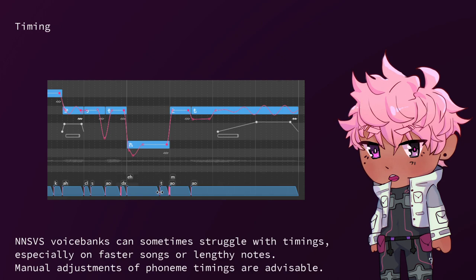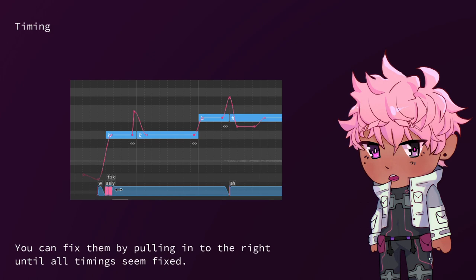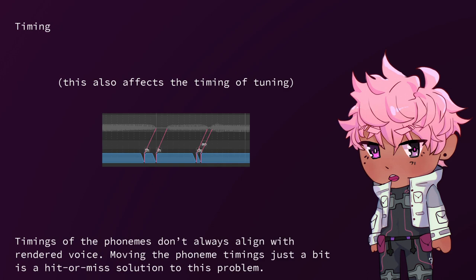NNSVS voice banks can sometimes struggle with timings, especially on faster songs or lengthy notes. Manual adjustments of phoneme timings are advisable. Sometimes phoneme timings can get compressed into clusters like this. You can fix them by pulling in to the right until all timings seem fixed. Timings of the phonemes don't always align with rendered voice. Moving the phoneme timings just a bit is a hit or miss solution to this problem.